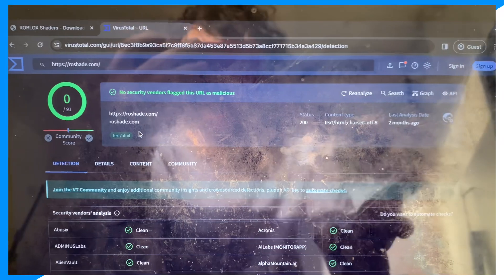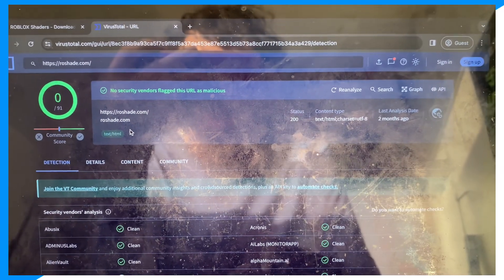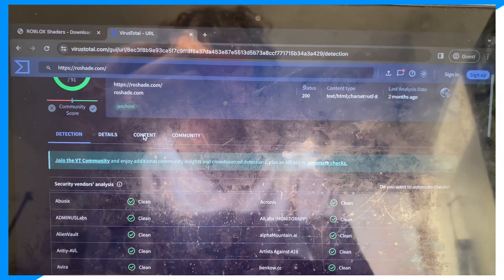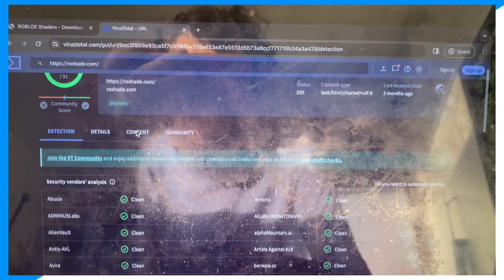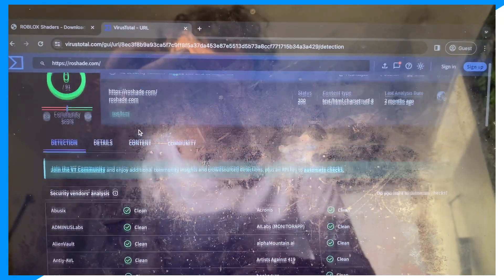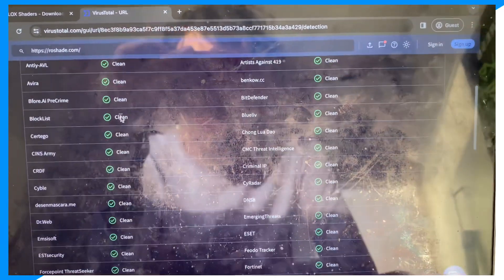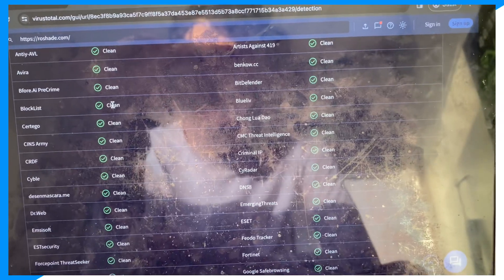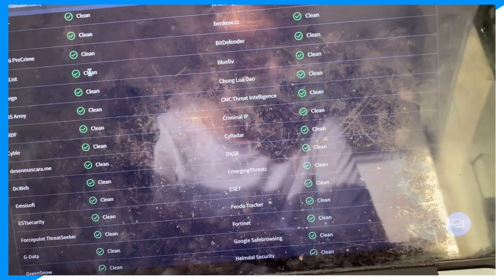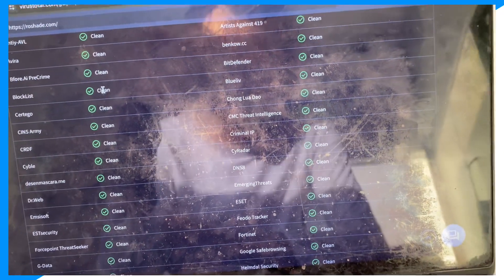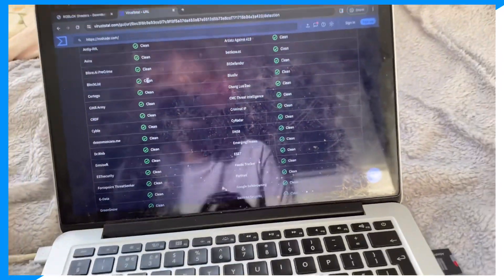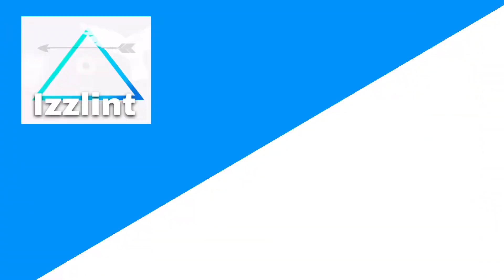If I scan it on VirusTotal, as you can see, Roshade has no viruses. So it's not a virus. I hope you guys enjoyed — peace.